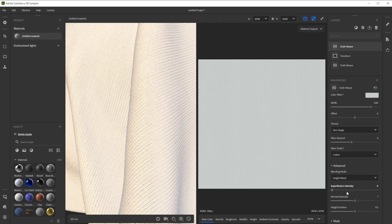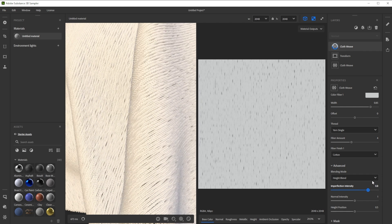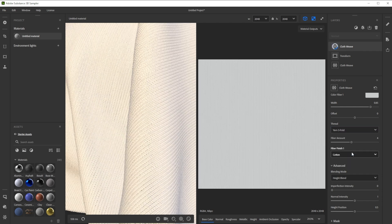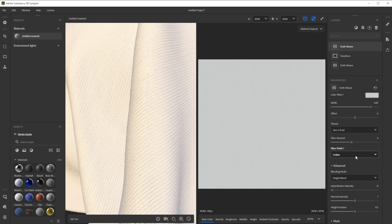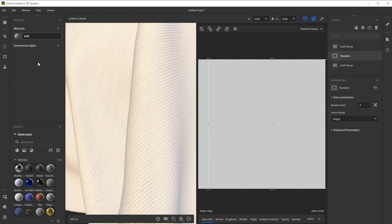For example, you could tweak the width and the imperfection or change the yarn type to get different more imperfect looks. Let's rename the material and save the project frequently.